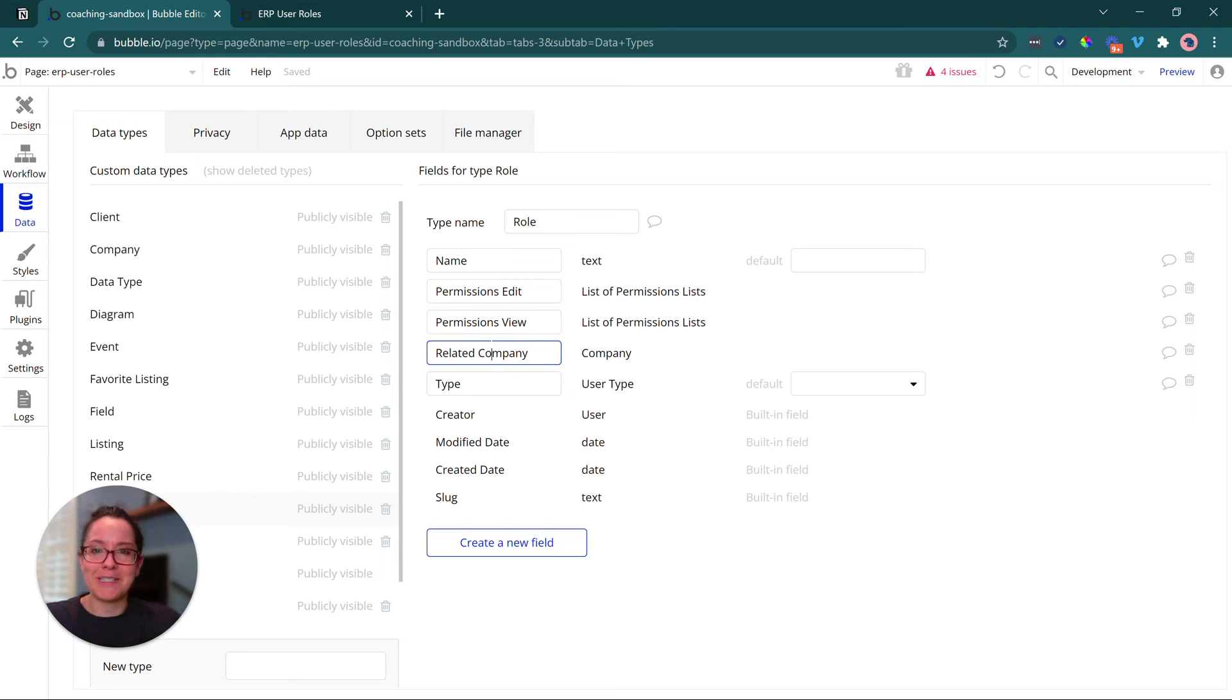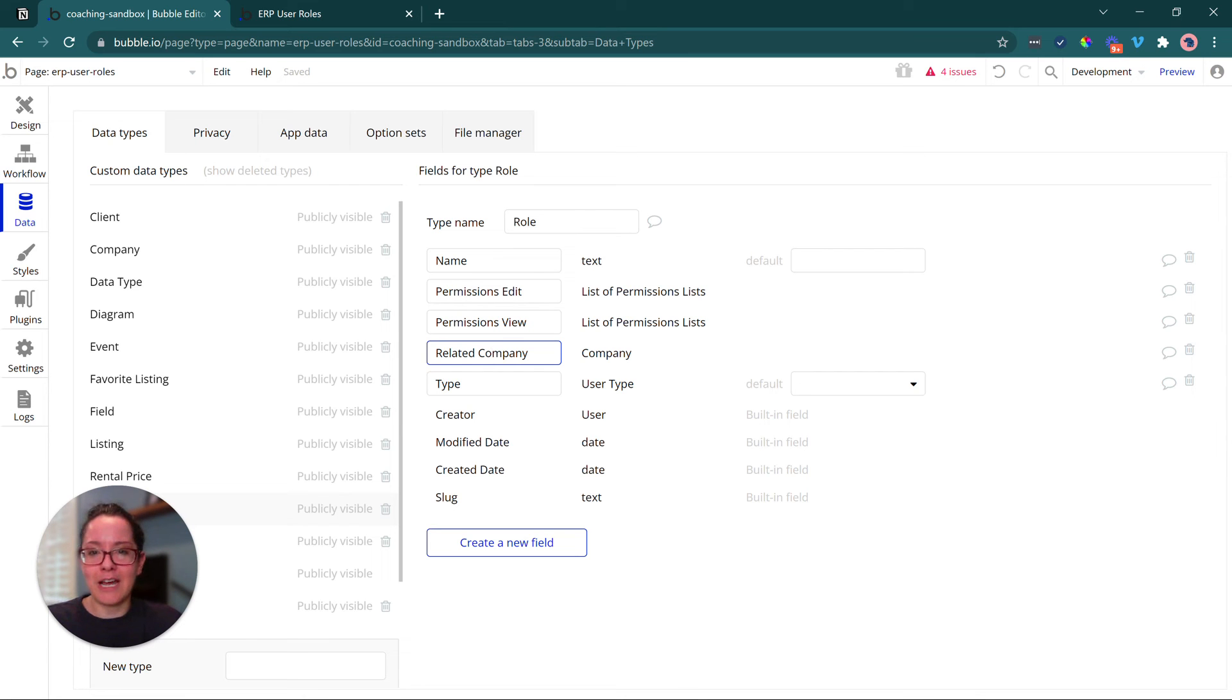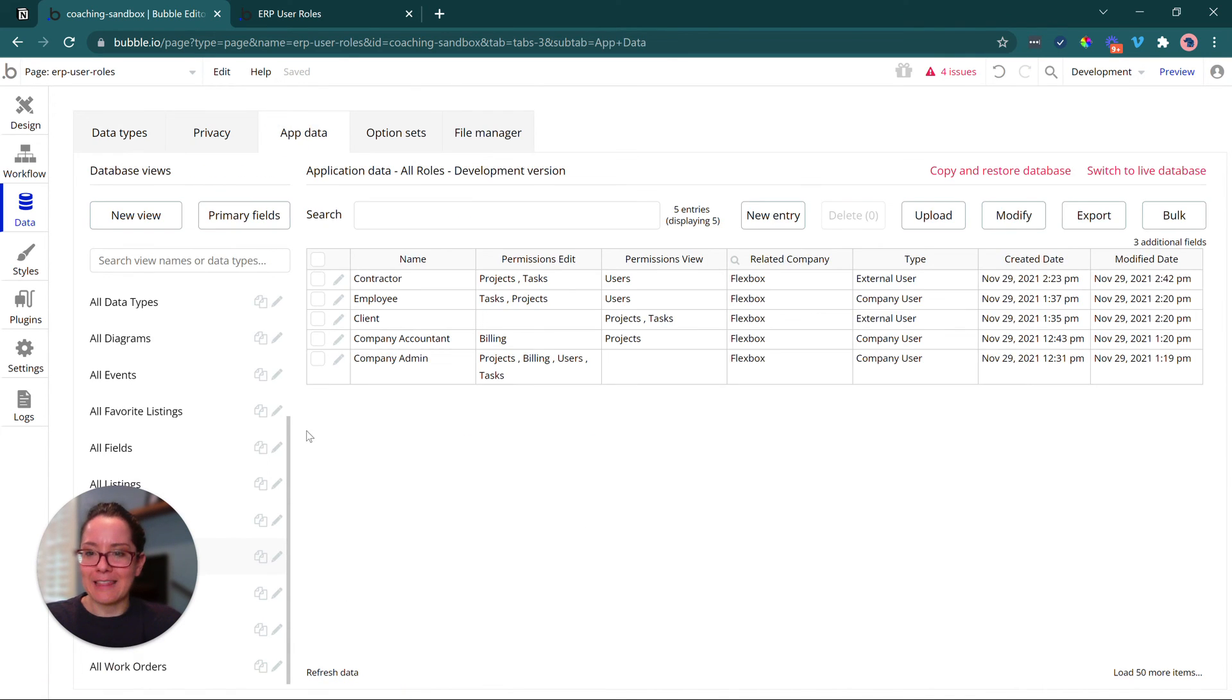Of course, we need to know the company that is tied to the role. Otherwise, we would see roles from all other companies. We don't want that. And then which user type this role belongs to.